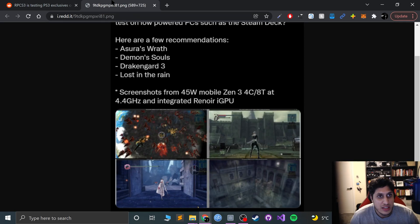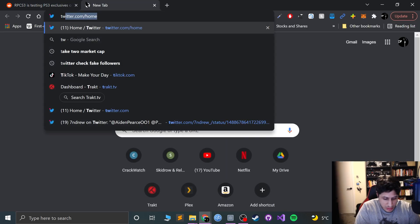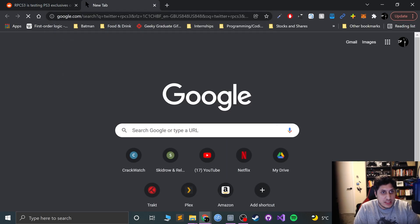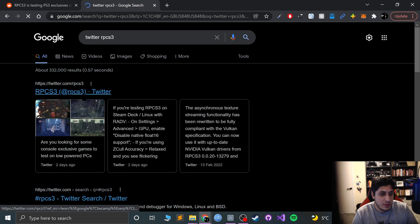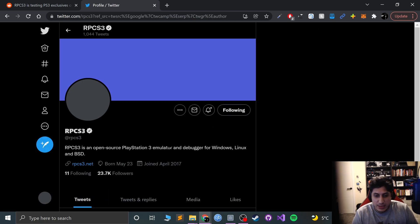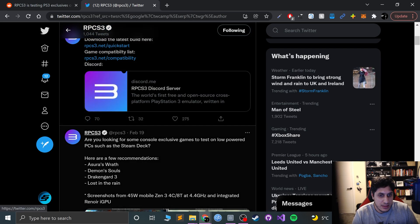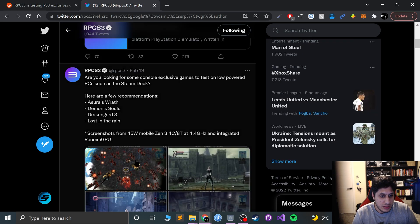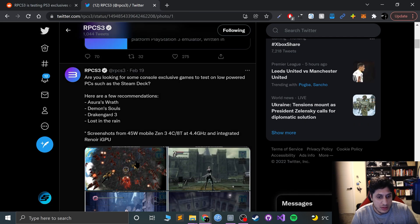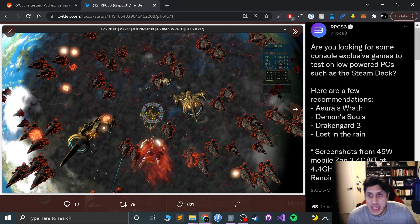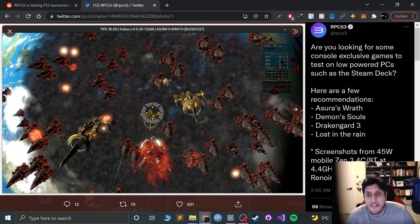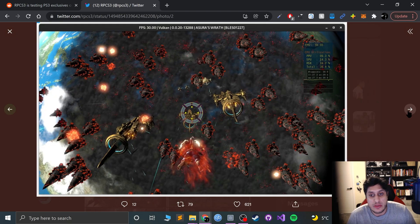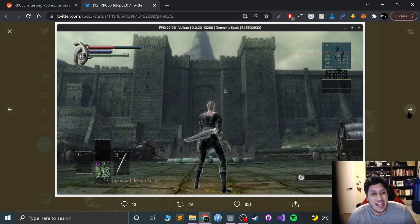It's pretty hard to see, so let's actually go on to Twitter RPCS3. So this was the actual image. Asura's Wrath was running at 30 frames per second according to this image. Demon Souls, the one that a lot of people are going to be interested in, another one at 30 frames per second.